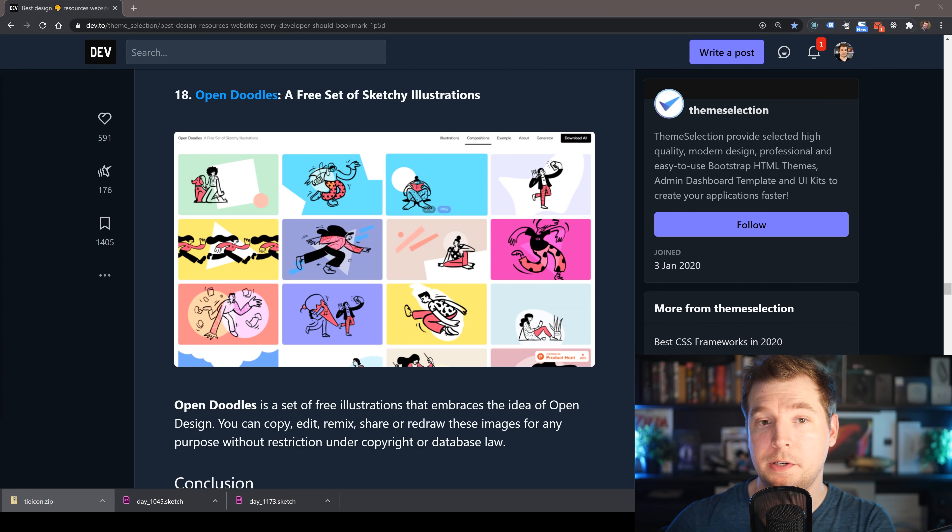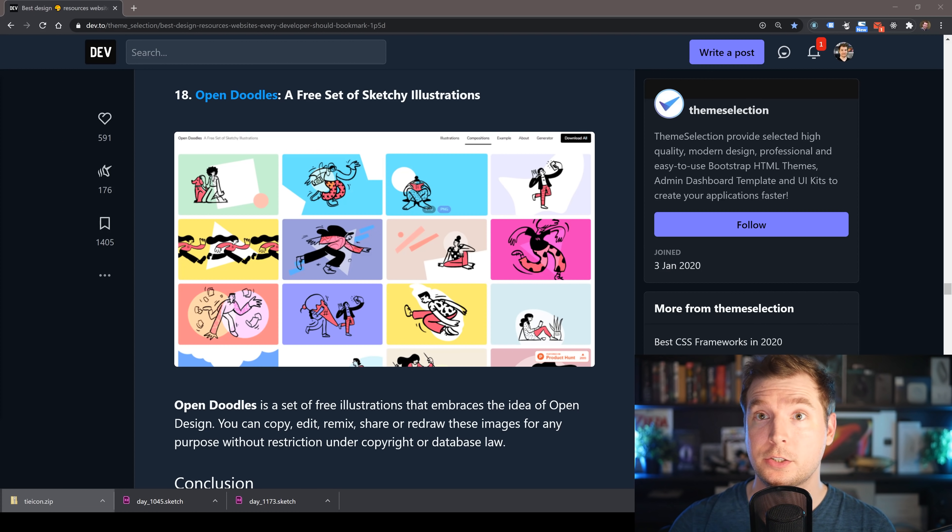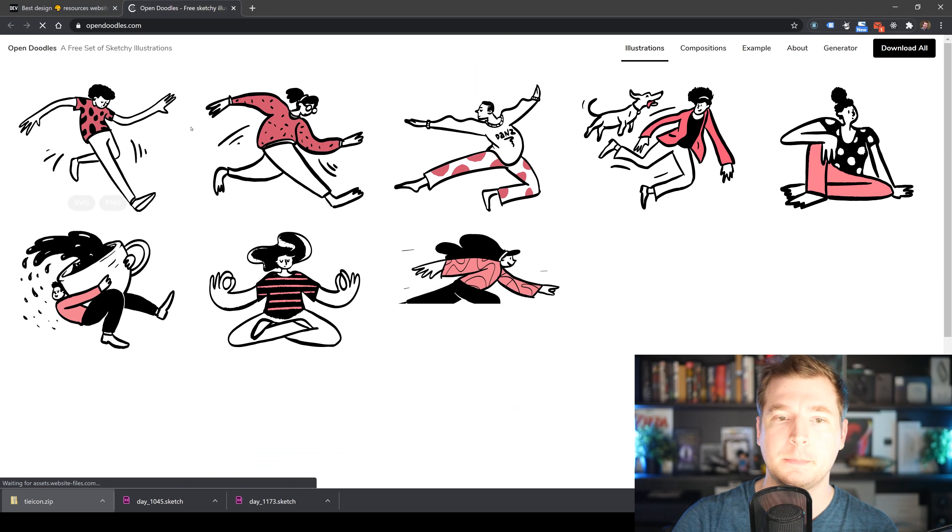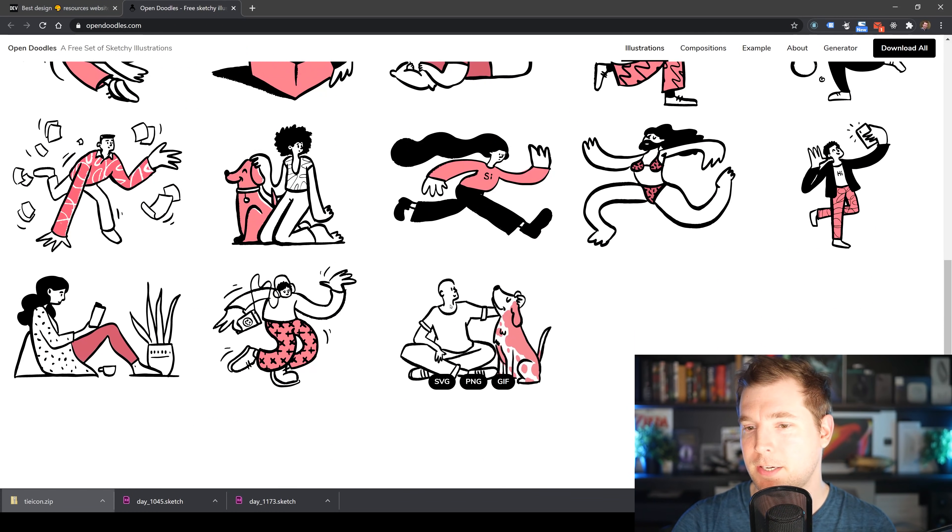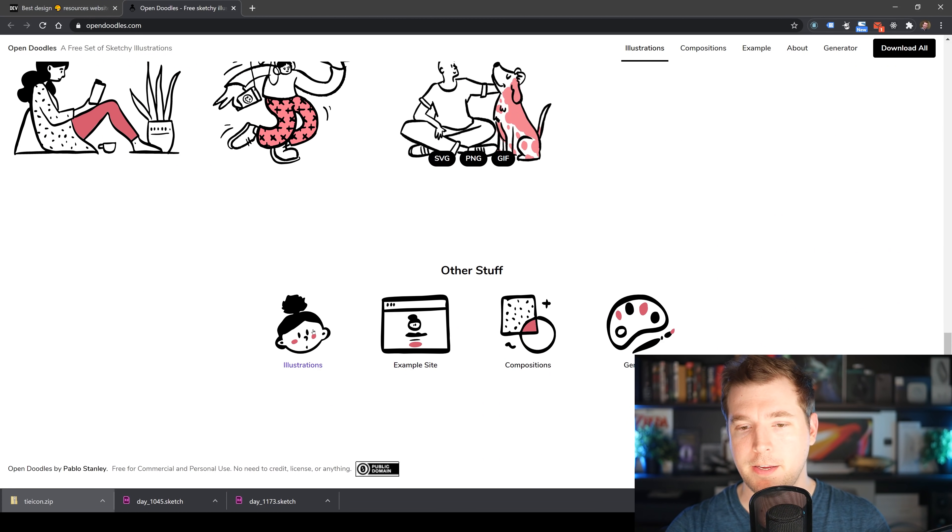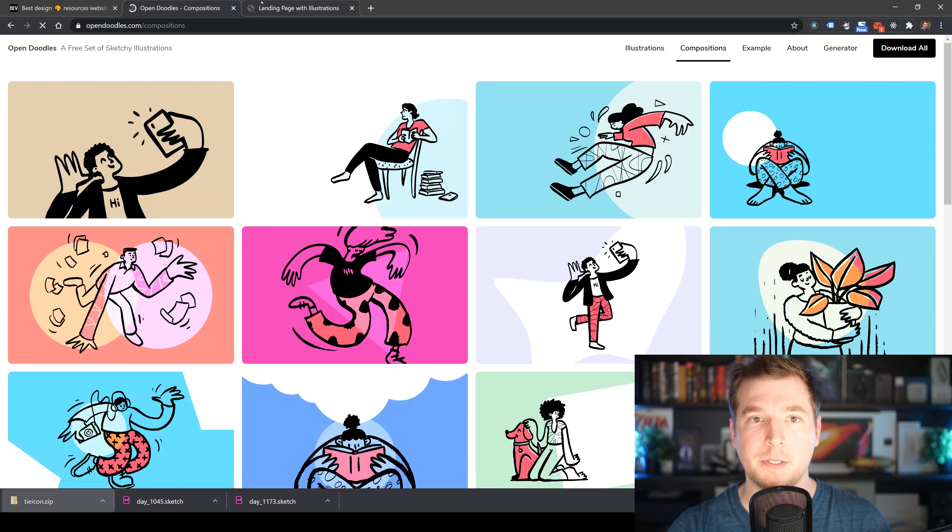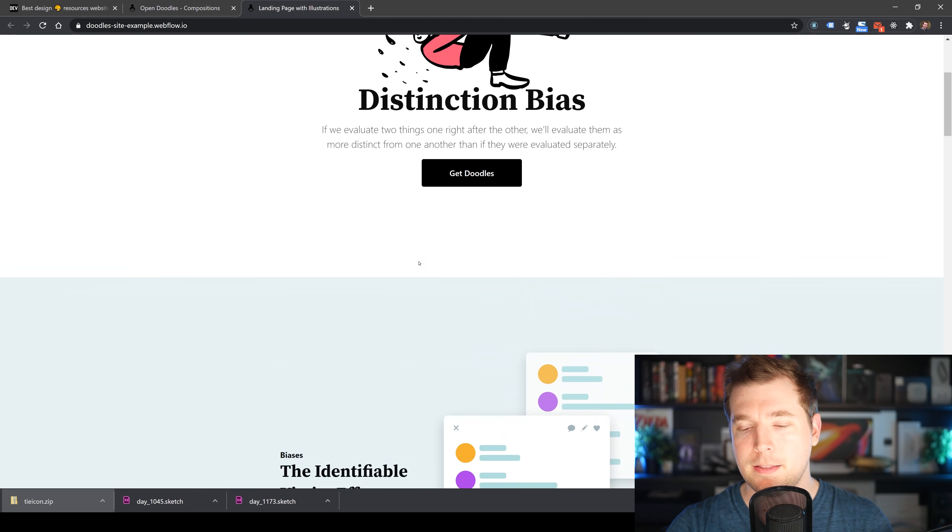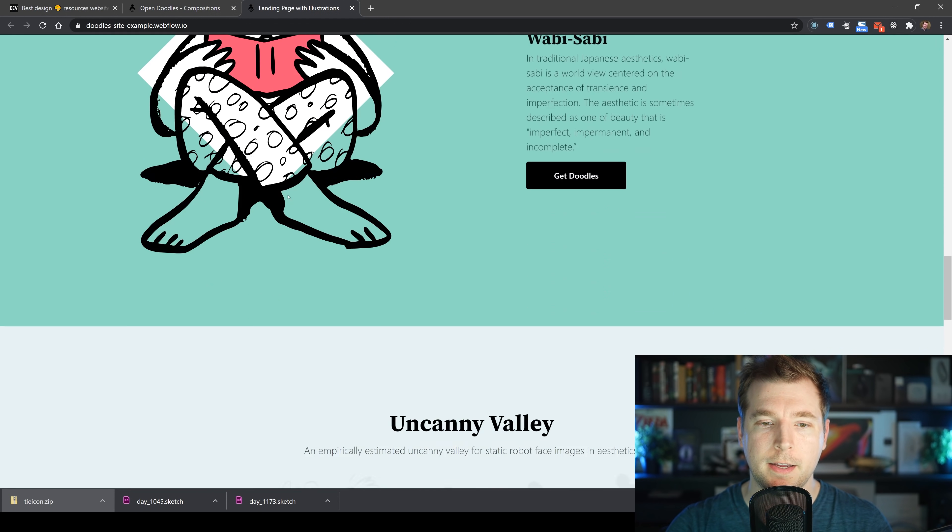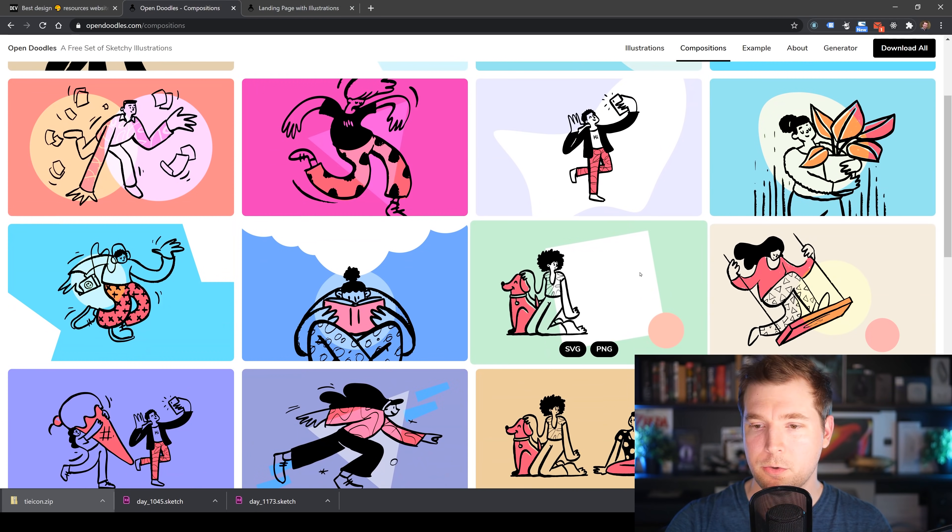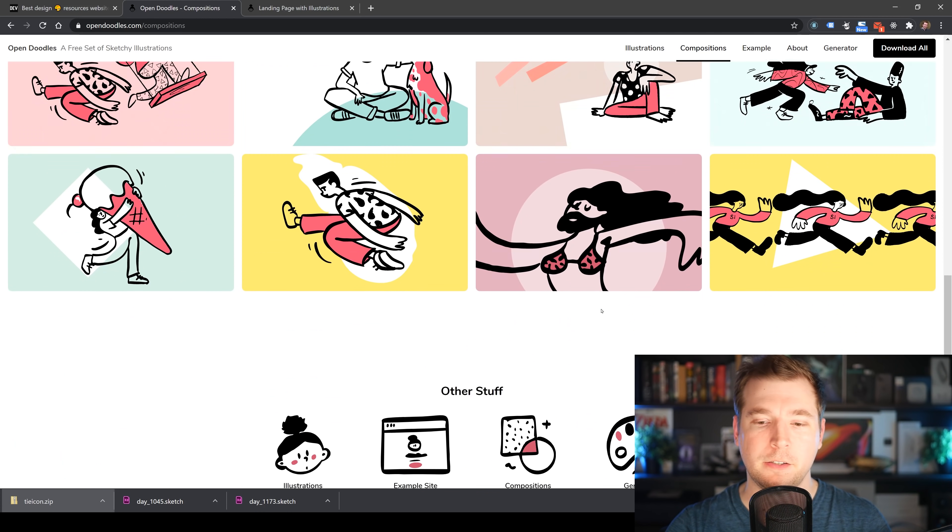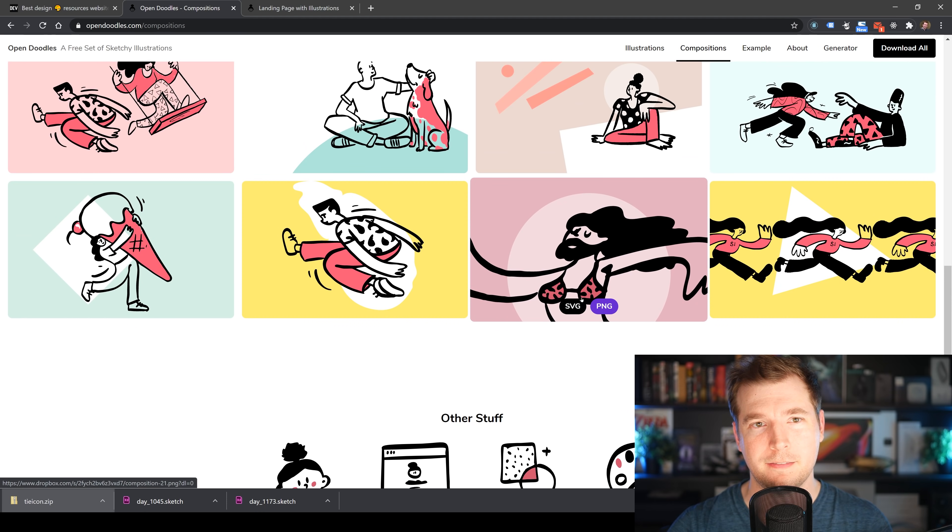Our last one is called Open Doodles. It's a free resource of illustrations of different types of people, shapes, and stuff you might want to use for your next website. There's really cool stuff from illustrations to examples to even some compositions. These are very creative and unique. You can probably update the colors depending on what you want, but it'll just make your website pop out a little bit more when the client asks for it.